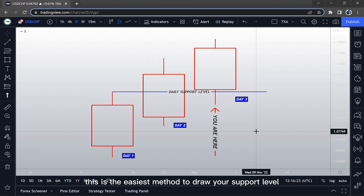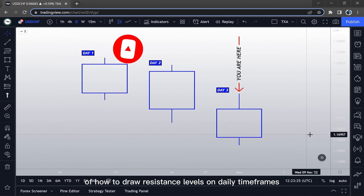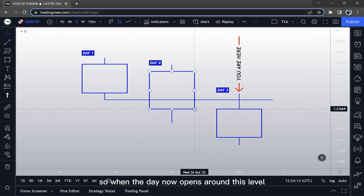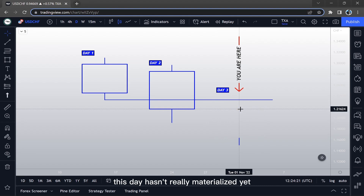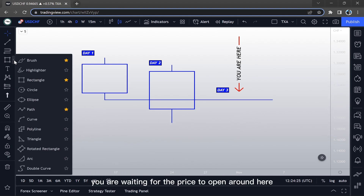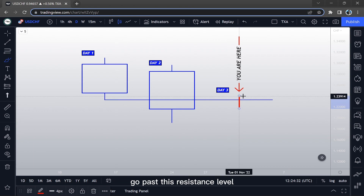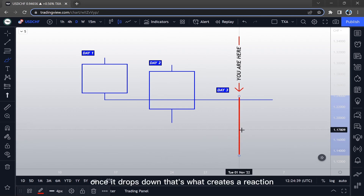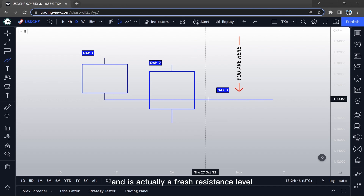Now we are going to a bearish example. Here is a bearish example of how to draw resistance levels on daily time frames. When the day opens around this level, pay attention — this day hasn't really materialized yet. You are waiting for the price to open around here, go past this resistance level, and then once that happens the price is going to drop down. That's what creates a reaction, especially when this level is unmitigated and it's a fresh resistance level.